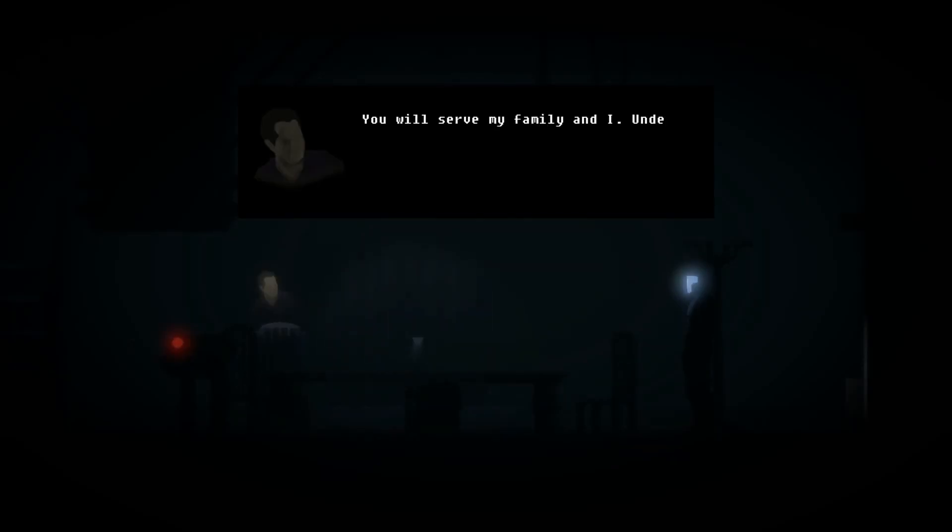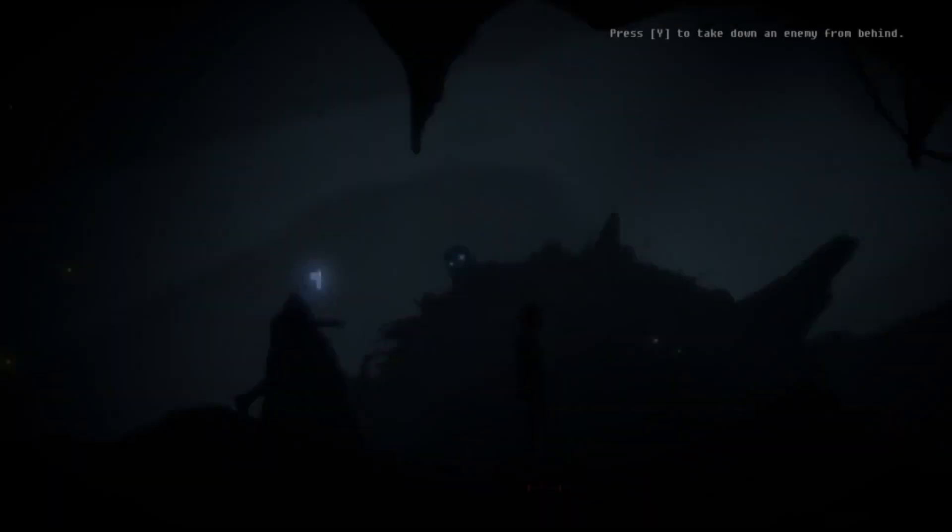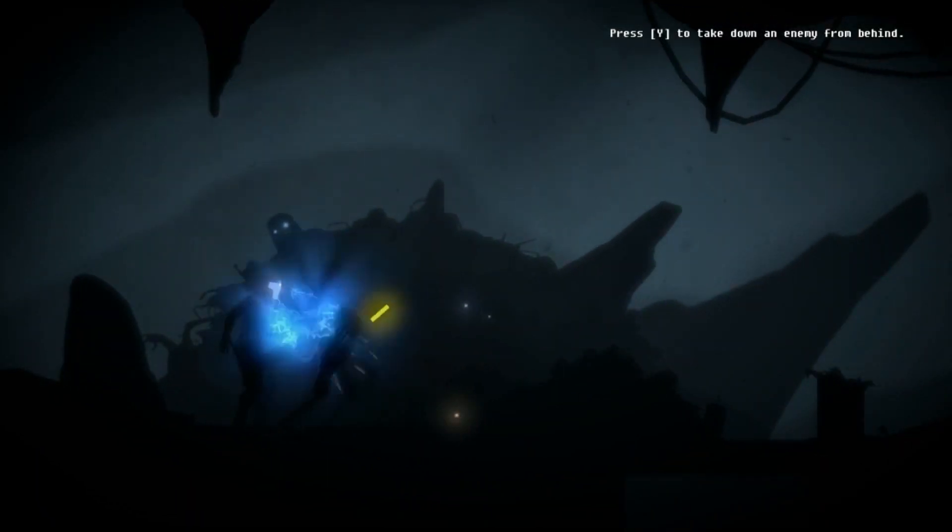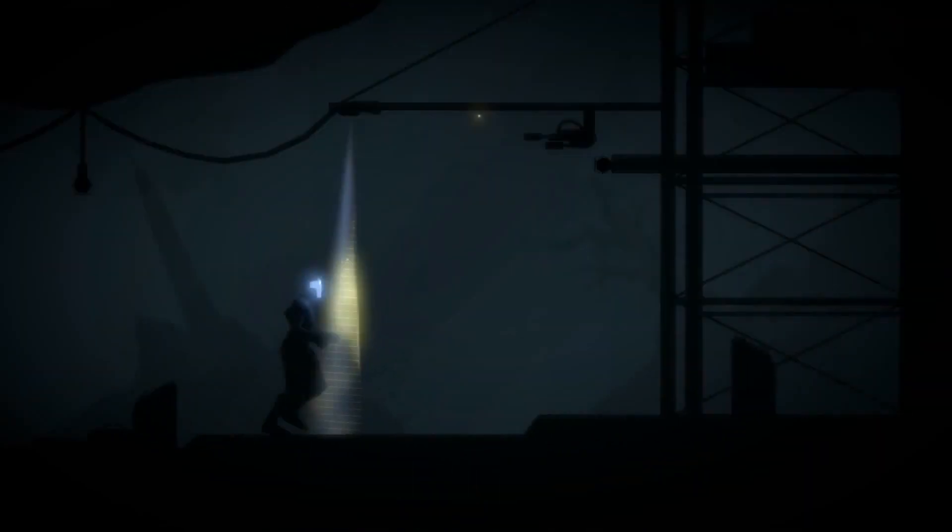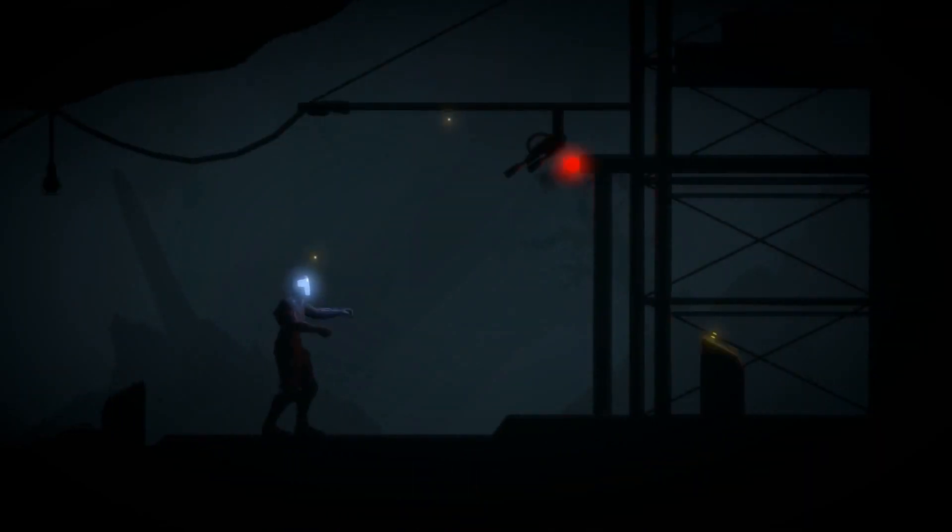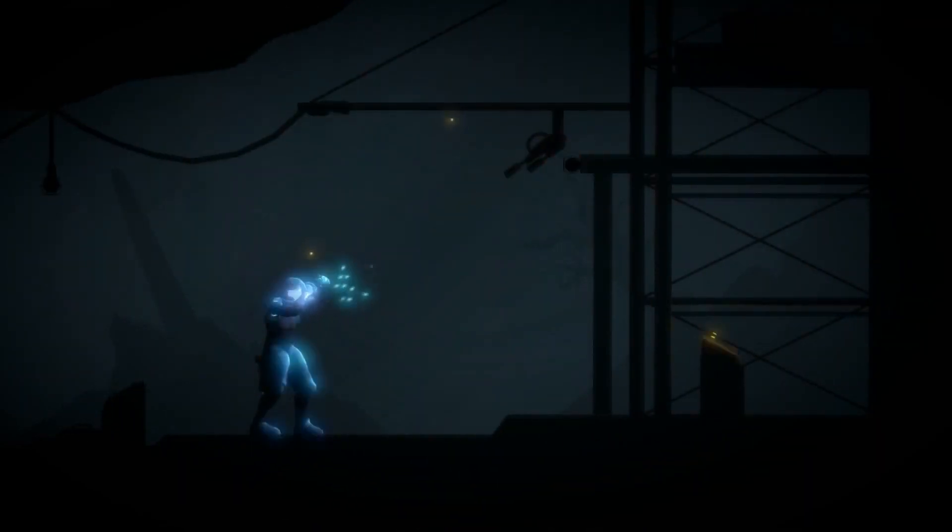You will serve my family and I. Understood? Good. I am a military-grade war machine. It is illogical for me to undergo this test. Units under evaluation are not permitted to leave the facility.